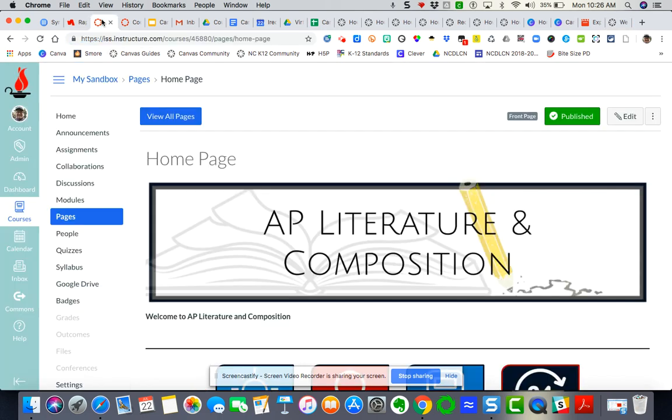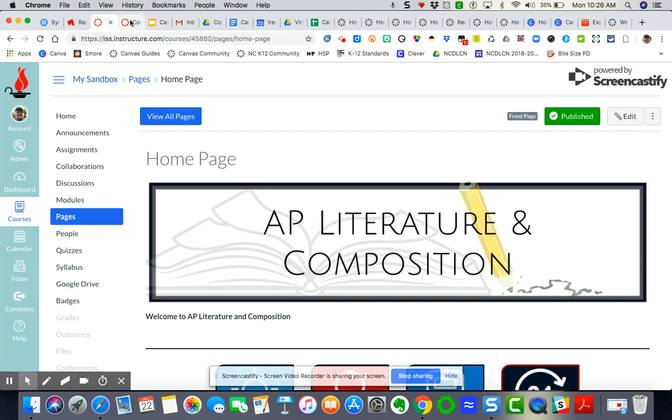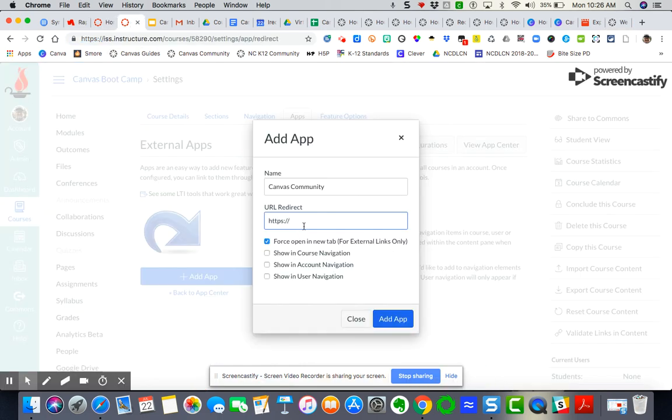I'm going to come back over here and put it here. Now, I want it to show in course navigation.